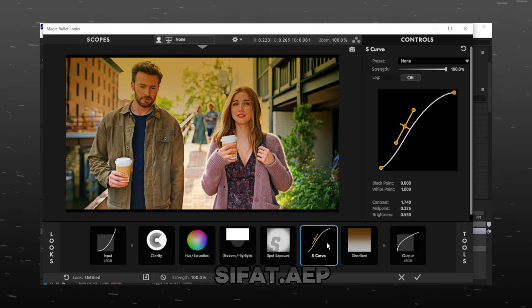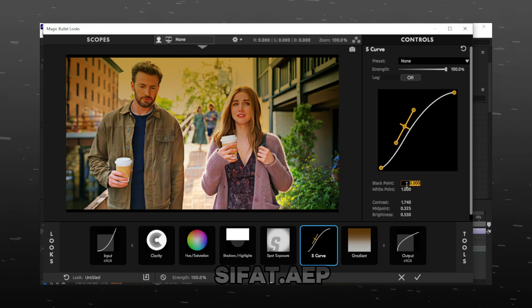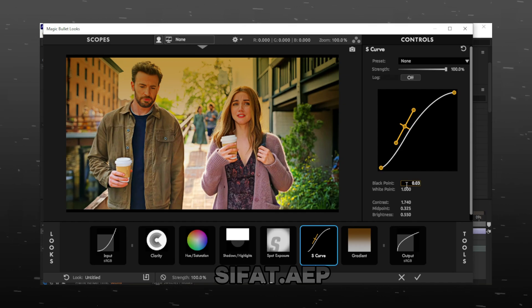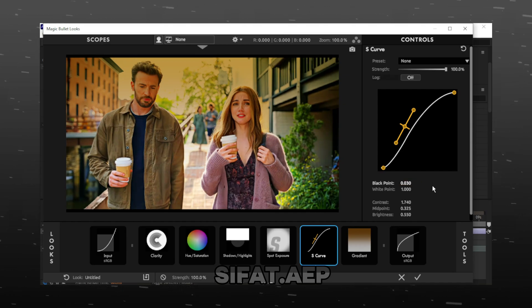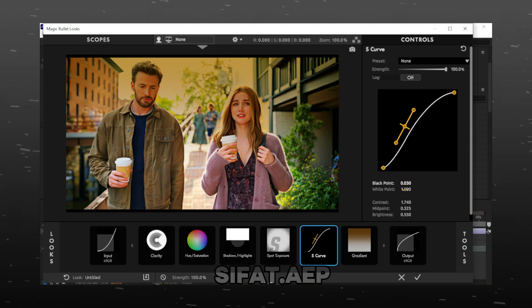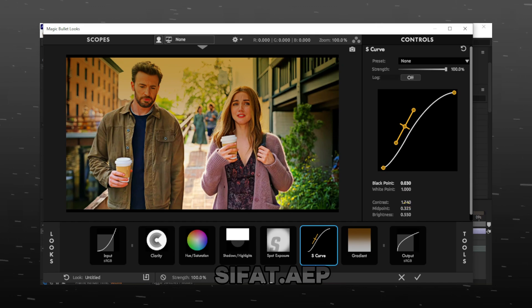Select S-curve. Make Black Point 0.03. Leave it to 1. Make Contrast 0.310.